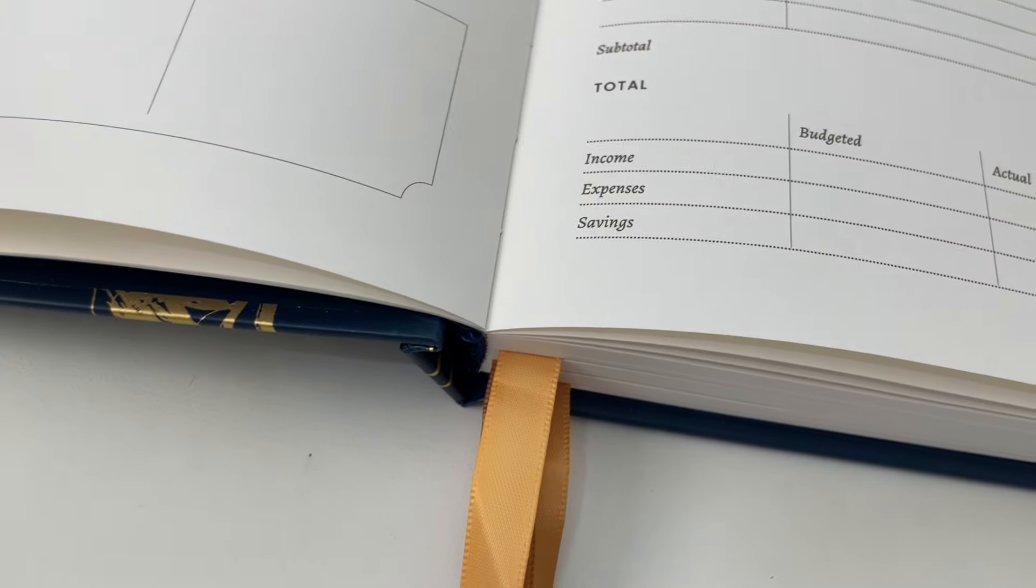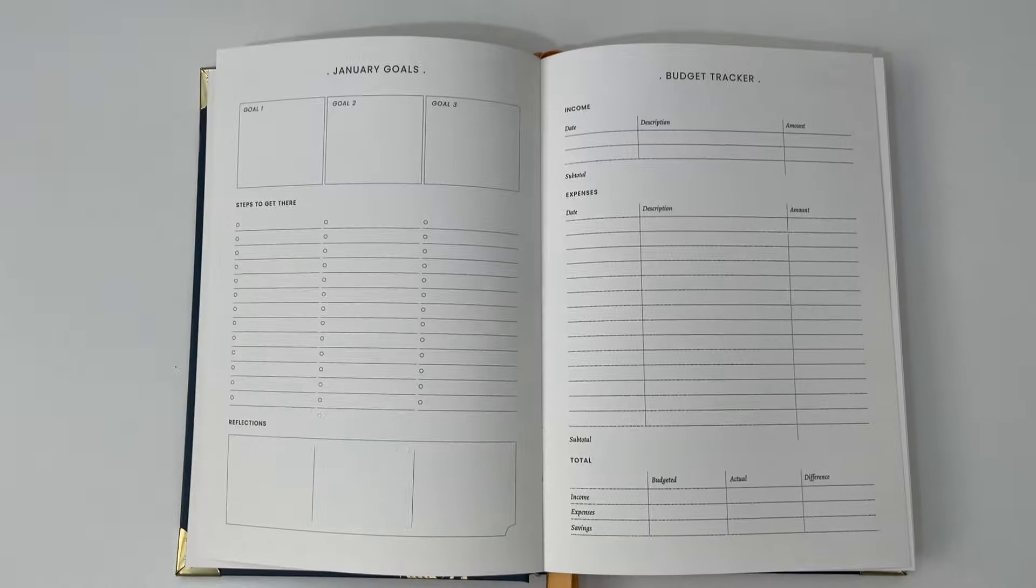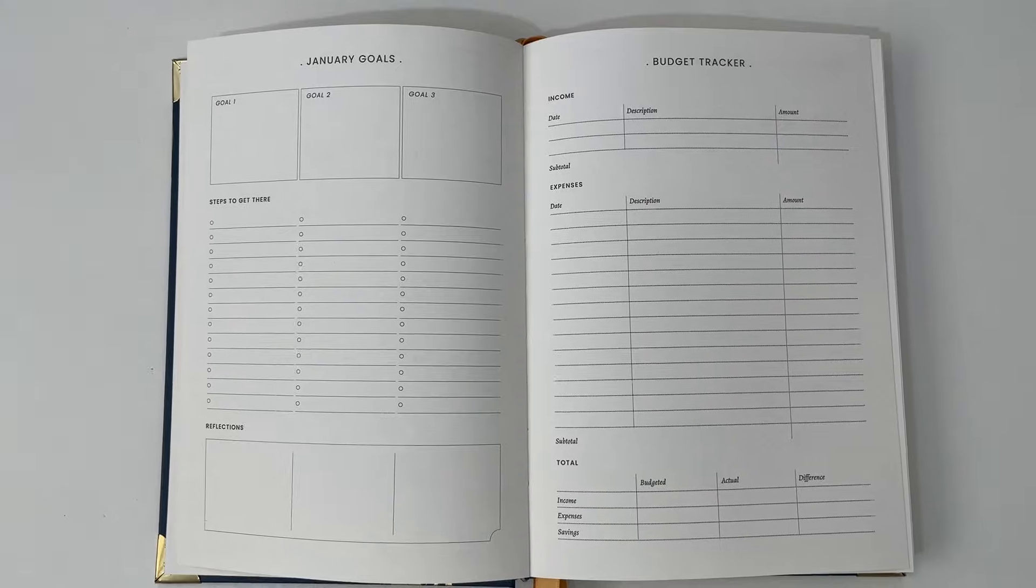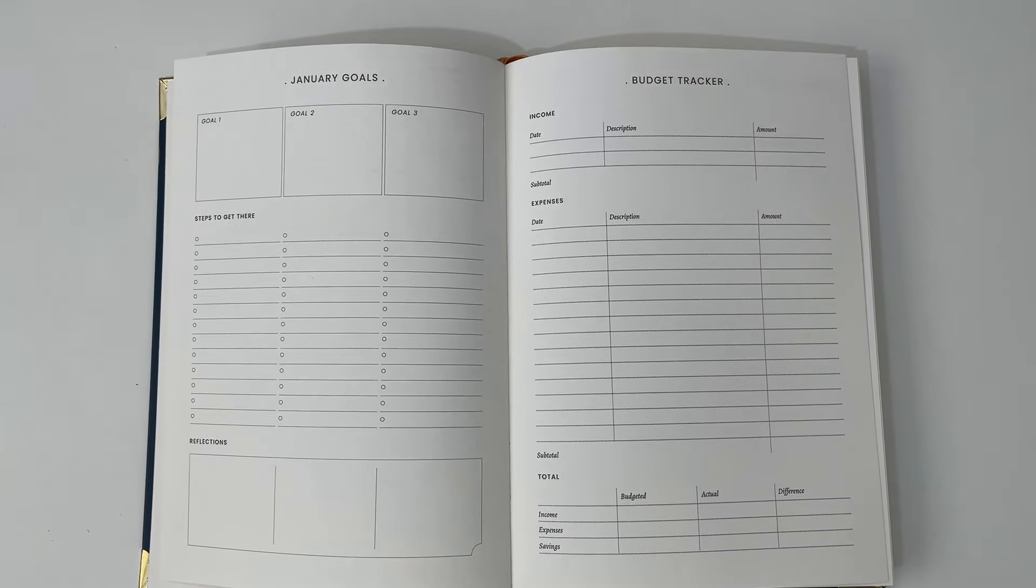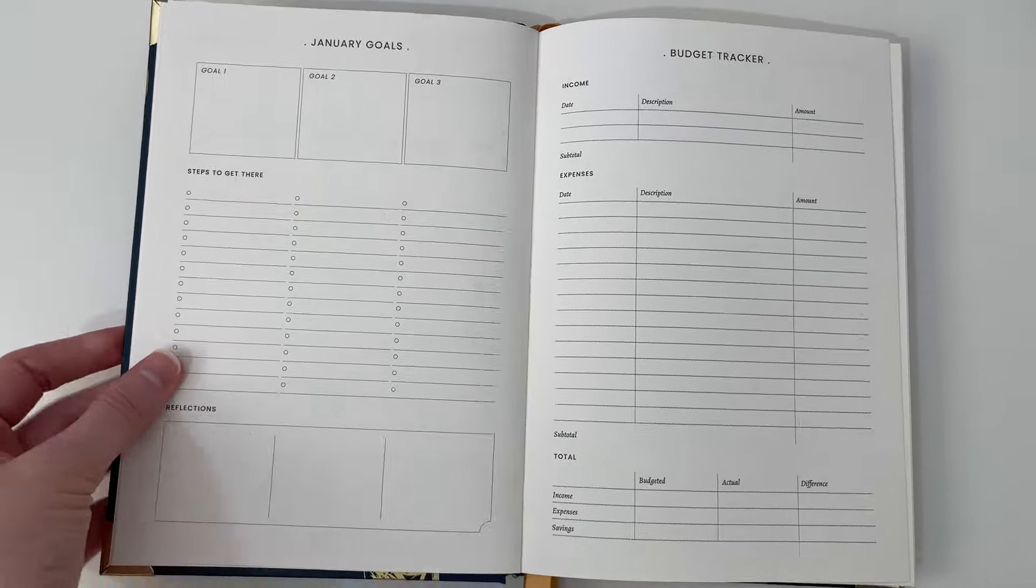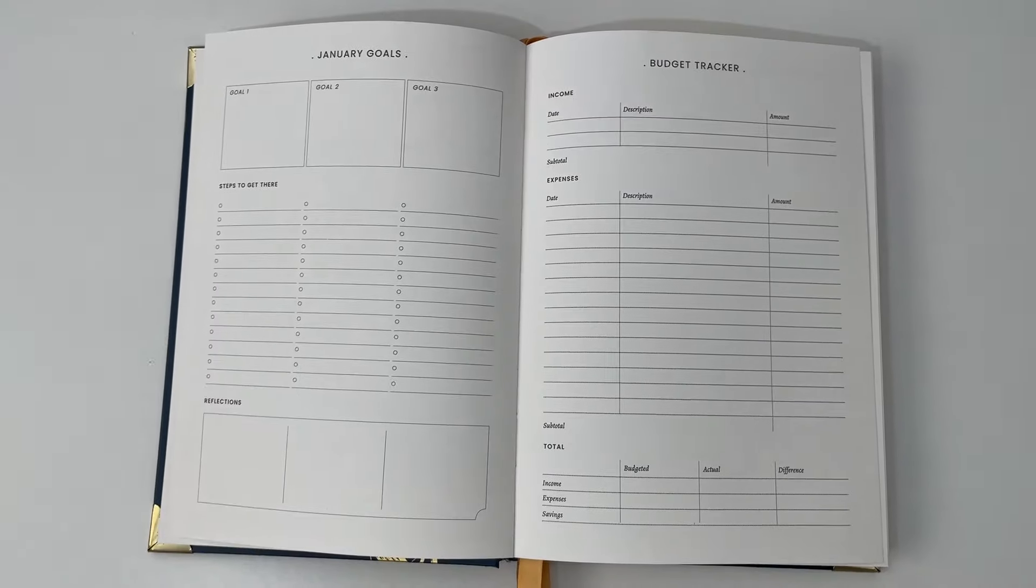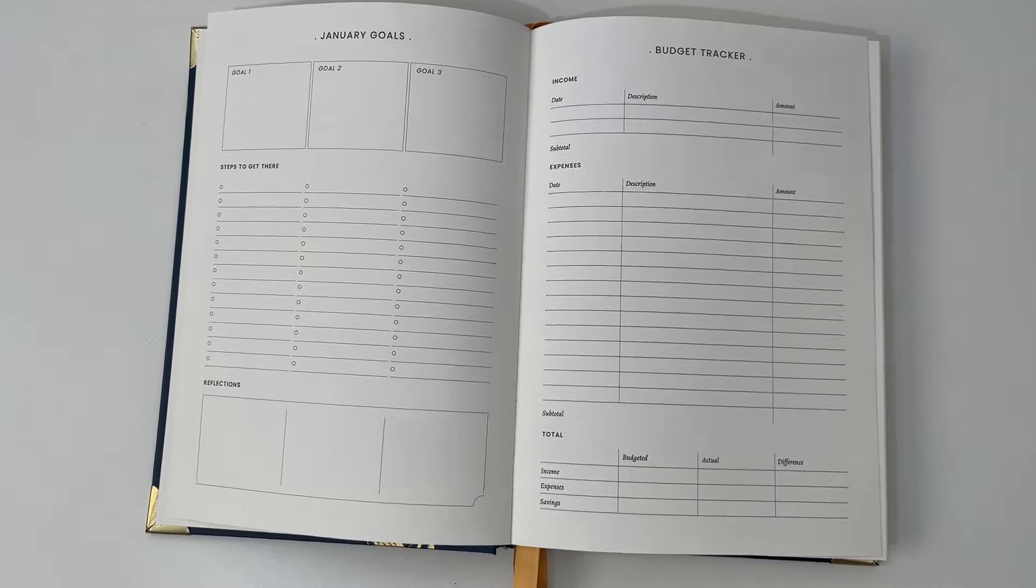And the pages lay flat. I'm nowhere near the middle of the planner and they all lay flat, which is really good. Most hardcover will want to close on their own. You have to hold it open with one hand while you're trying to write really awkwardly. This one does actually lay flat.